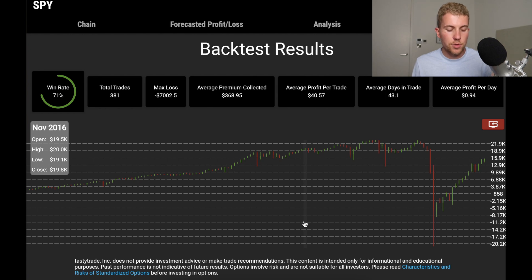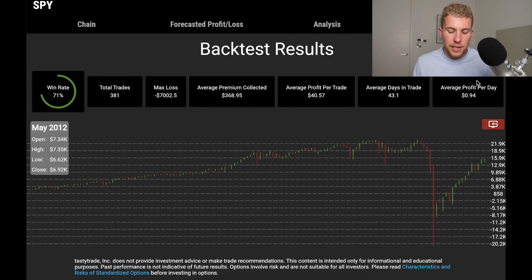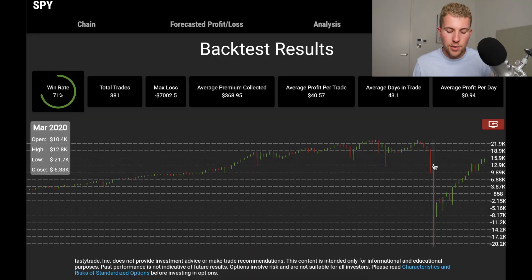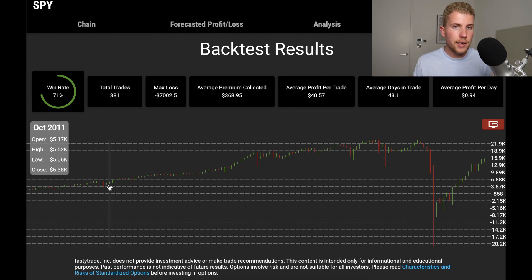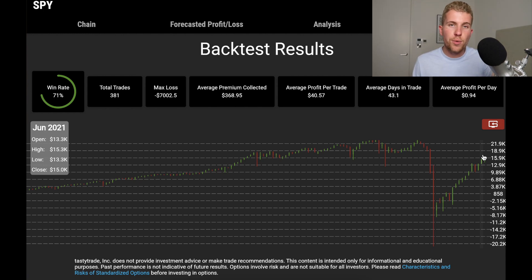First let's run it without any take profit or management — just letting it go to expiration — to see how it behaves. The short strangle backtest shows a win rate of 71% and an average profit per day of $0.94. However, you can see some big drawdowns, especially in March 2020 during the COVID crash, which was one of the biggest crashes in terms of magnitude and movement. Going from $22,000 profit to minus $20,000 in just two months after nine years of building up — that's a significant drawdown.